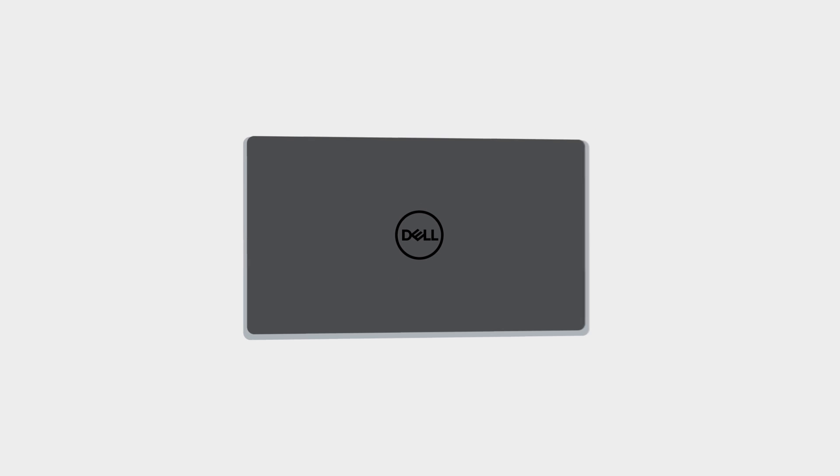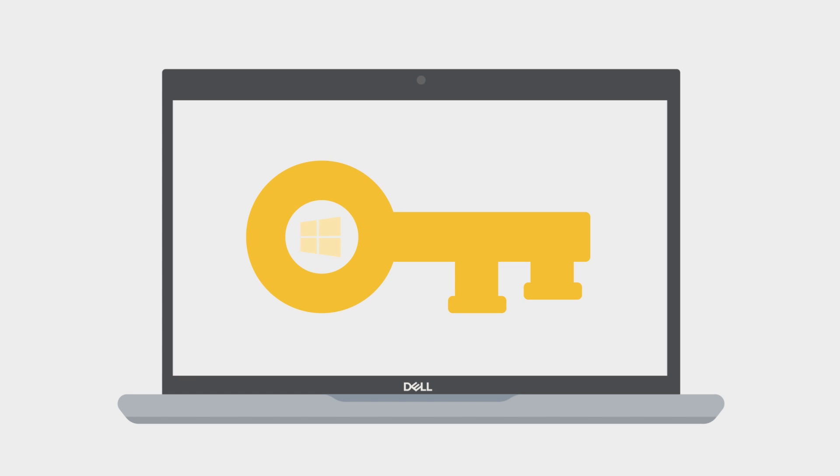Devices with older versions of Windows have a sticker with the product key. For Dell systems with Windows 10, stickers are no longer needed because the activation license and the product key are directly linked to the computer hardware. They now come integrated.